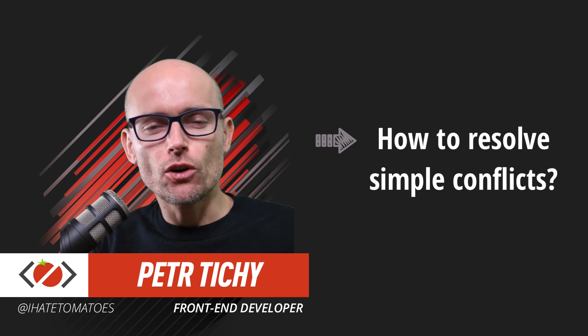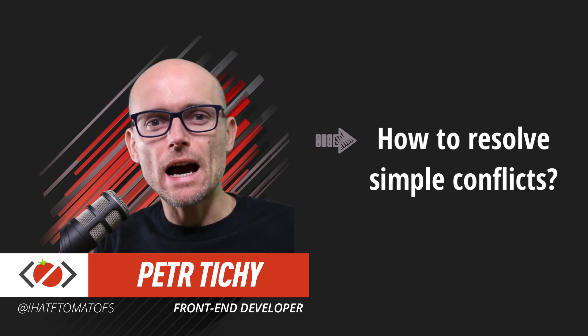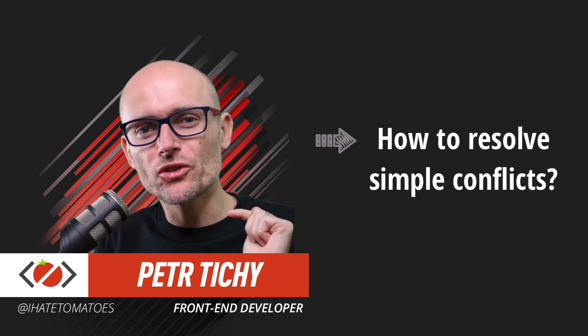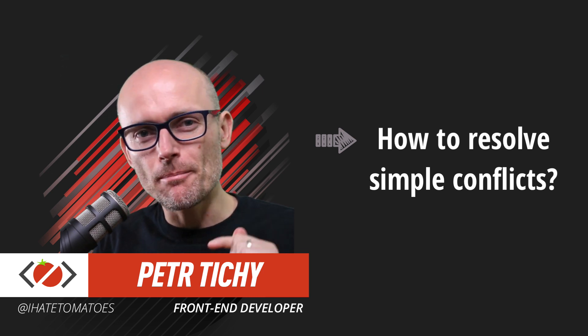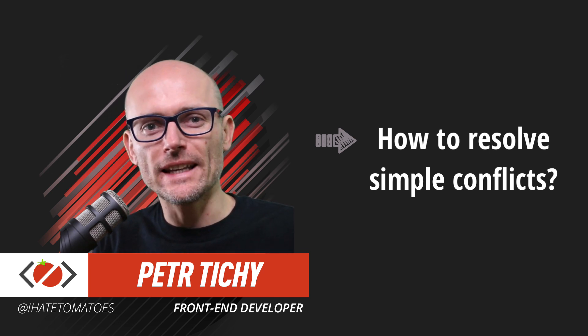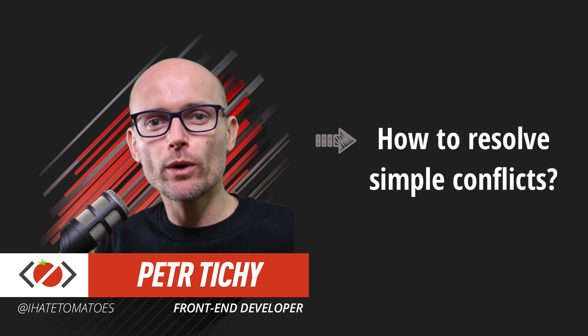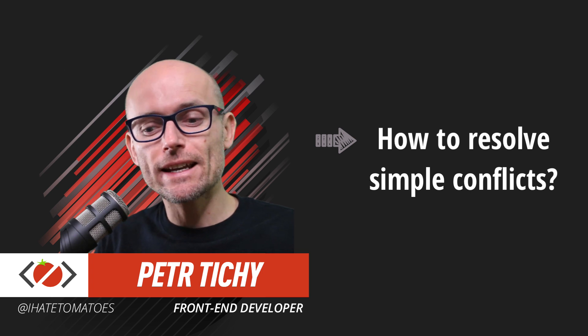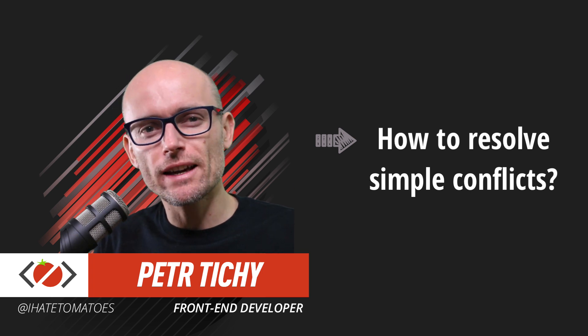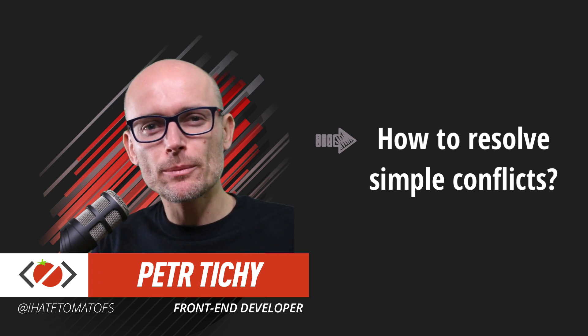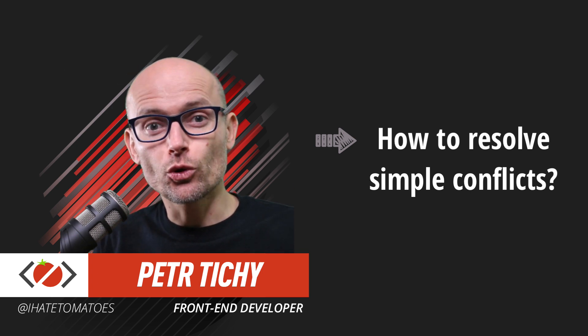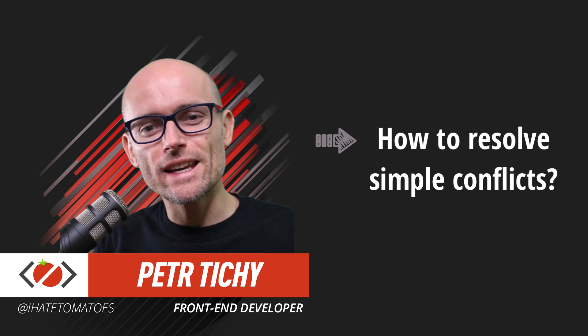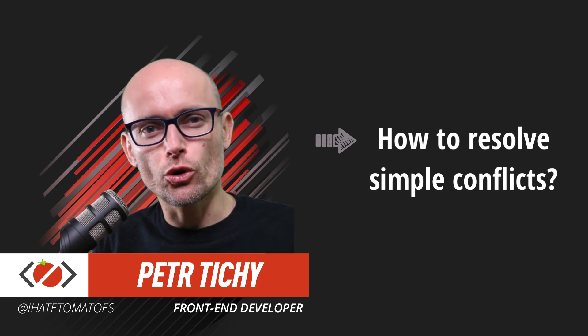In today's video, you will learn how to resolve simple merge conflicts in Git. But before we do that, don't forget to smash the like, subscribe to the channel, so you don't miss all the other Git tutorials.